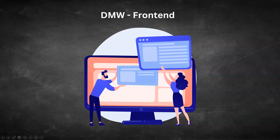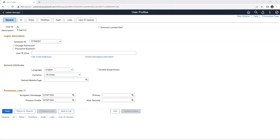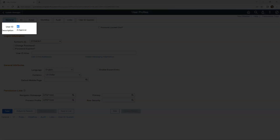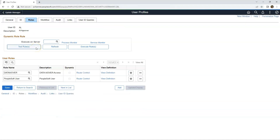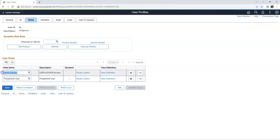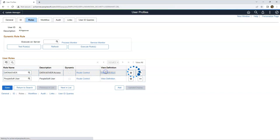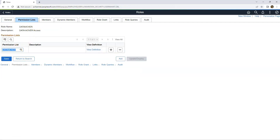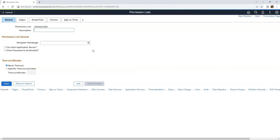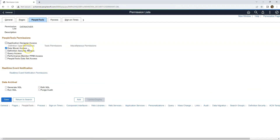I'll start with DataMover. I logged into the PeopleSoft application and accessed the user profile of user ID called ALT. I will navigate to the role section. As you can see, this user has bare minimum access — just a PeopleSoft user, which does not have access to the DataMover tool. To save time, I have created a role called DataMover ahead of time. I assigned a permission list called DataMover, and under the PeopleTools tab, I checked the DataMover access checkbox to grant access to the DataMover tool for all users associated with this permission list.